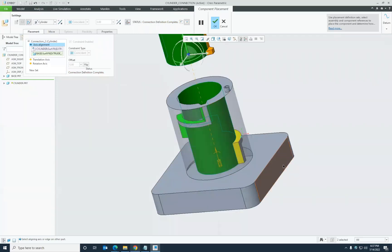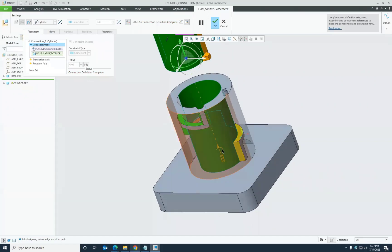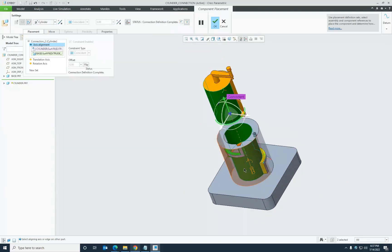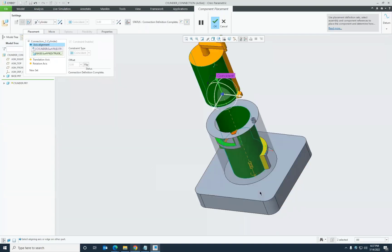To define the connection, I need to align the axis. For the cylinder axis I'll select this round surface, and for the base axis I'll select the round surface of this hole. The connection is immediately defined and shown with the cylinder connection symbol — translation going up and a default anticlockwise rotation. Since my need is for the part to go inside (downward), I'll flip the connection direction so translation goes downward and rotation becomes clockwise.